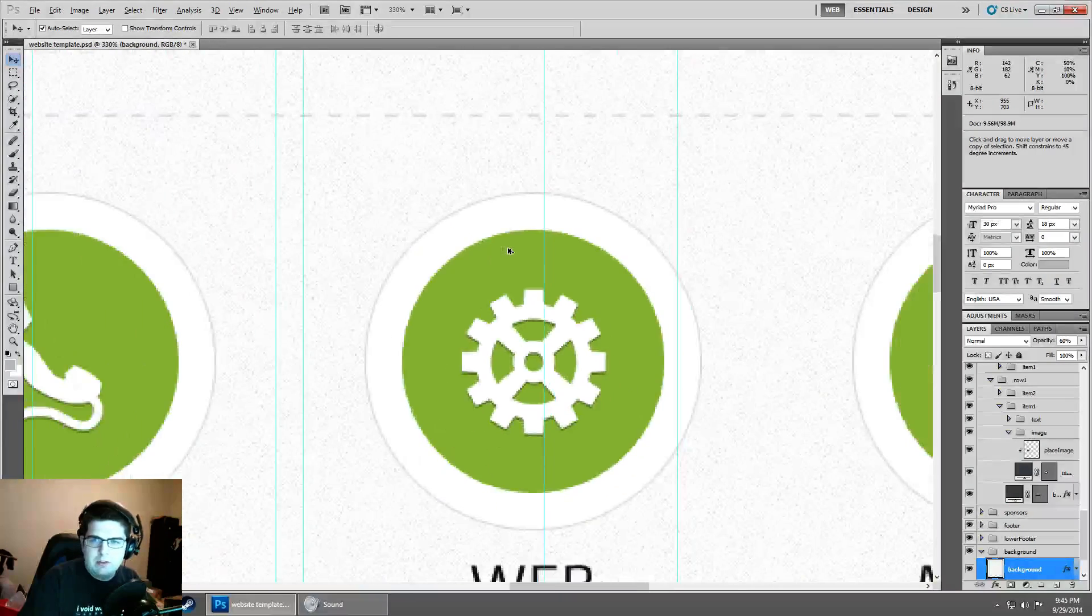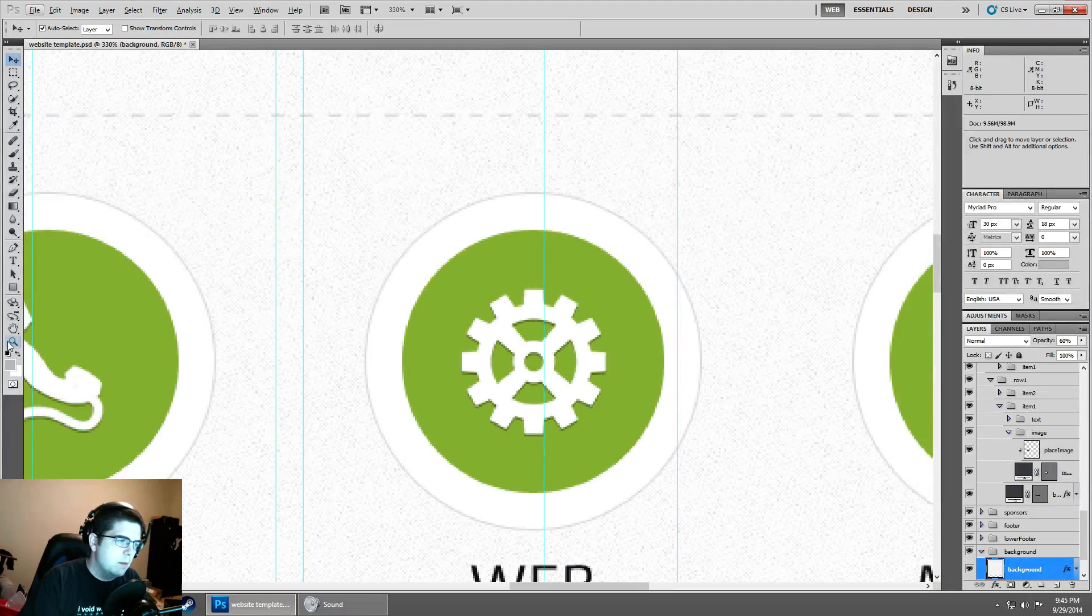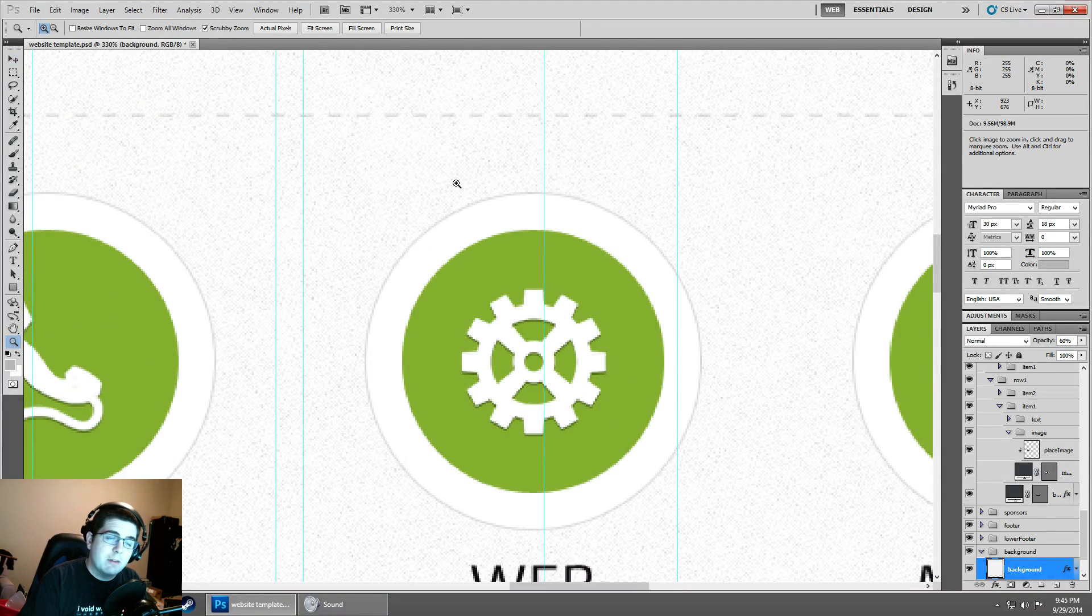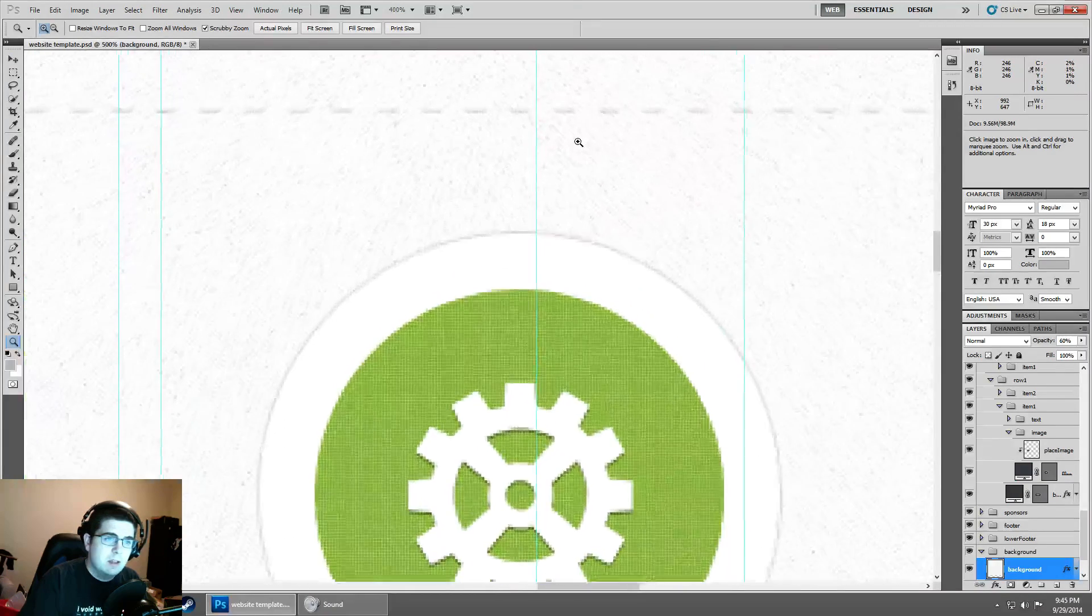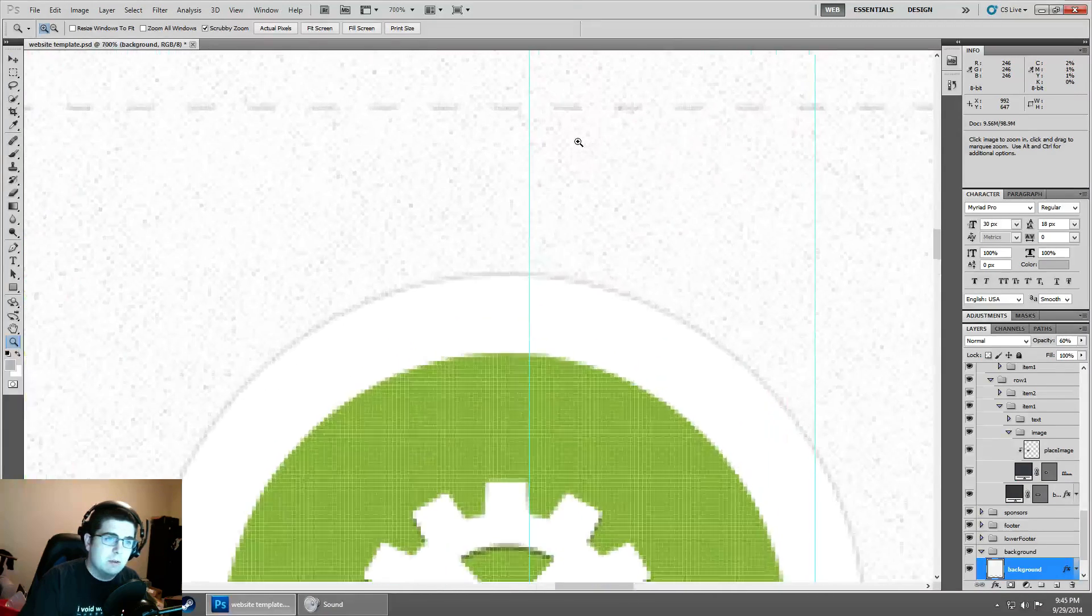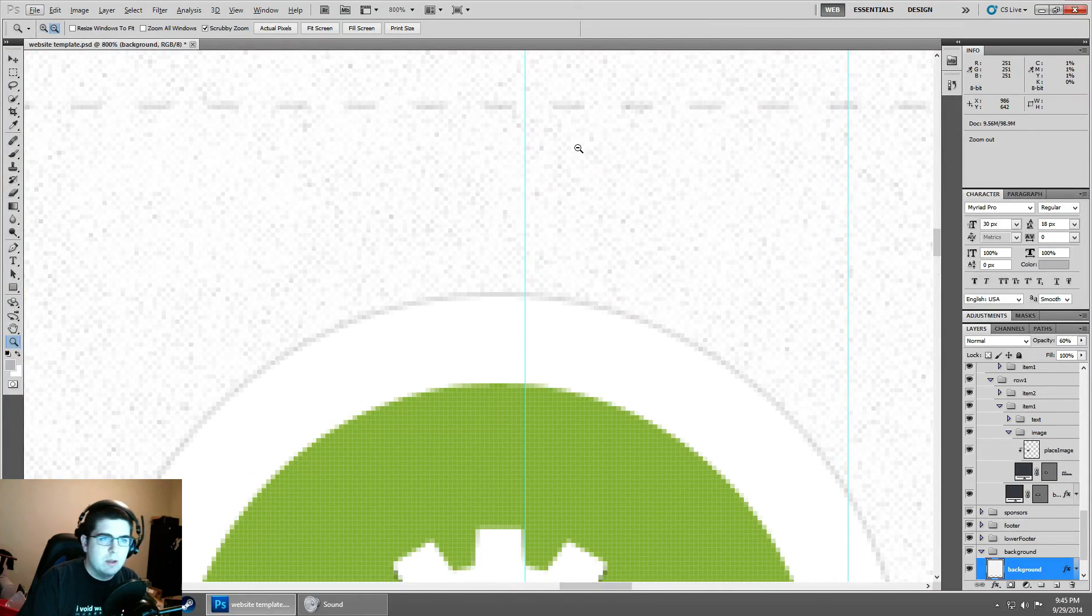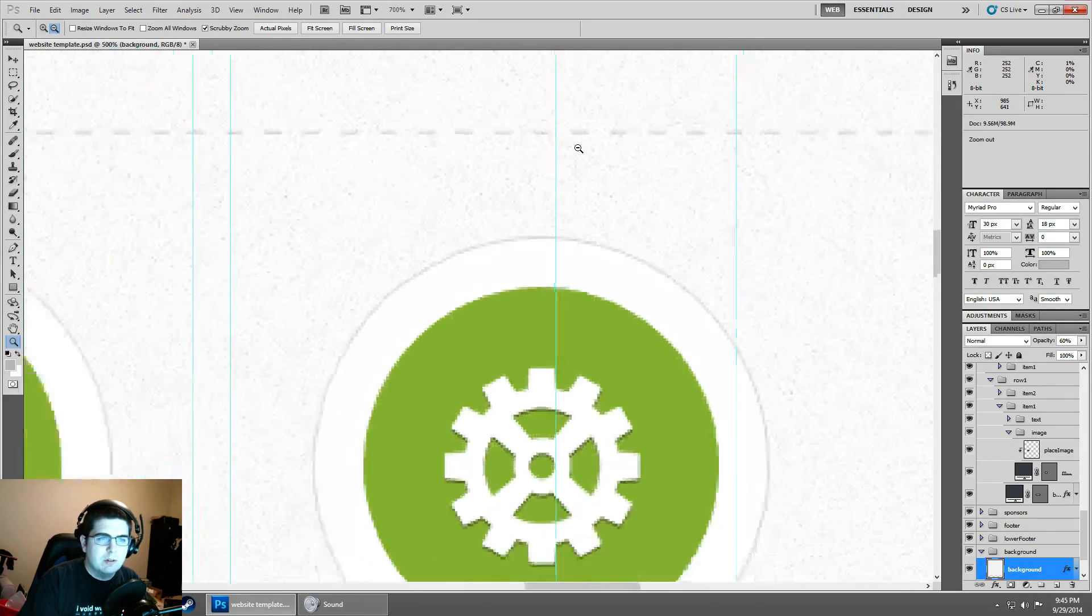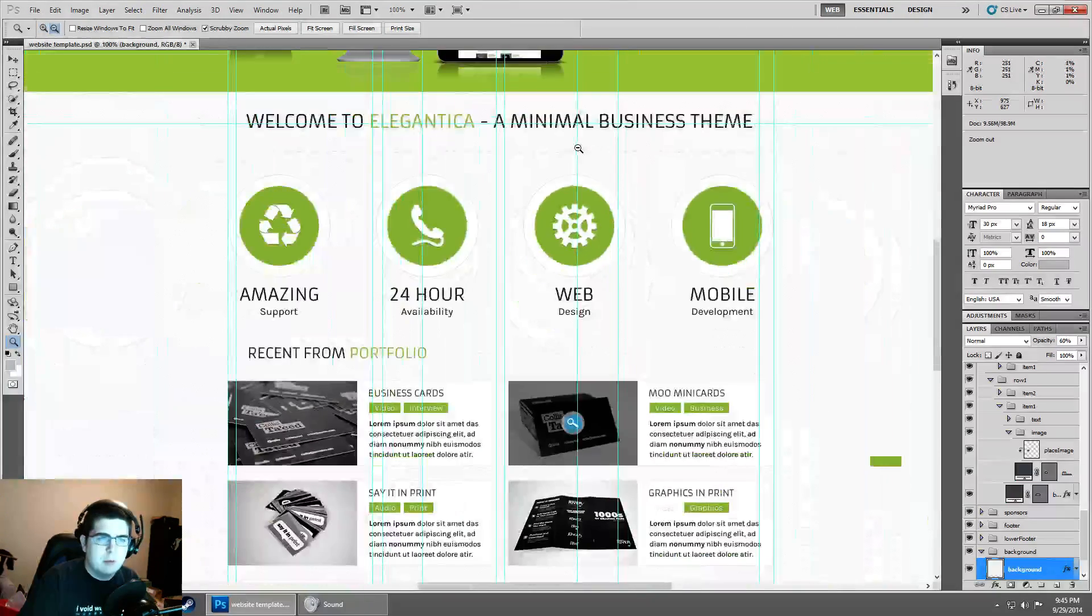So nothing too challenging there. Then also, we have the magnifying glass tool. Clicking is going to take you in. If you hold Alt, it's going to switch it to zoom out mode.